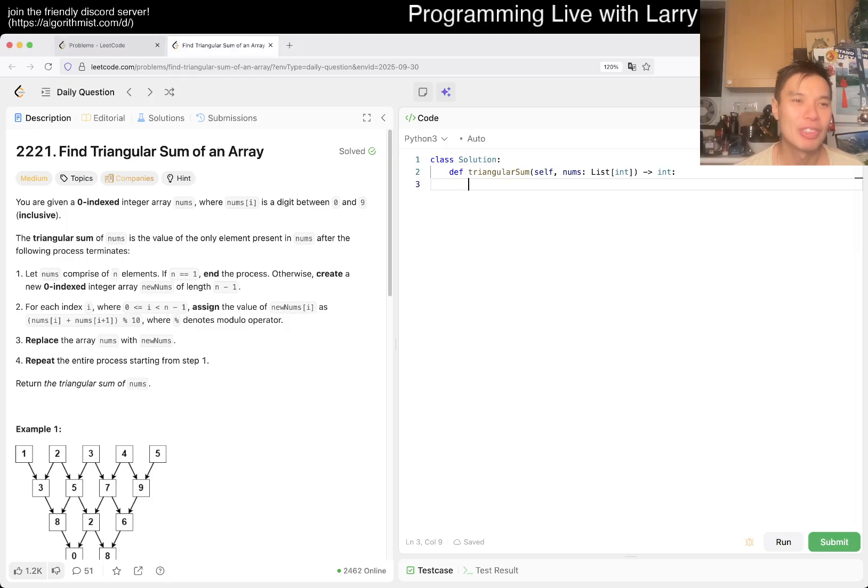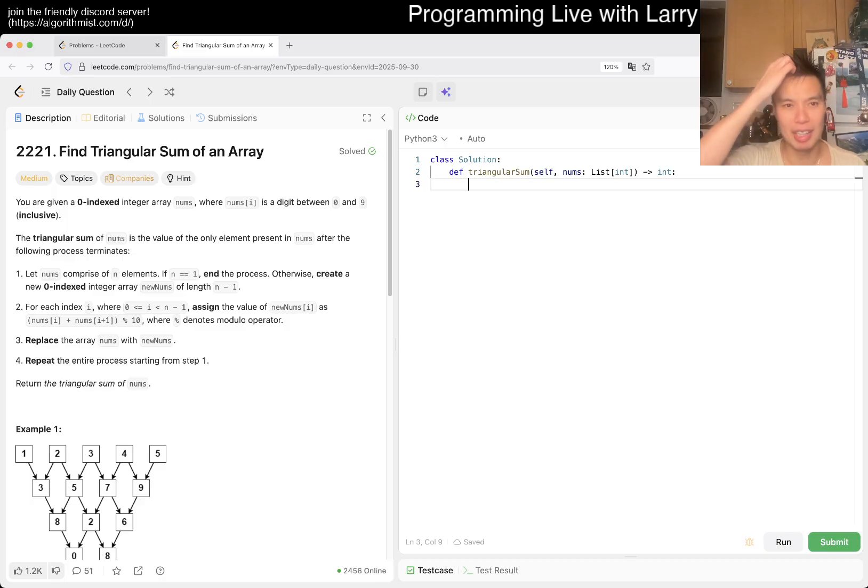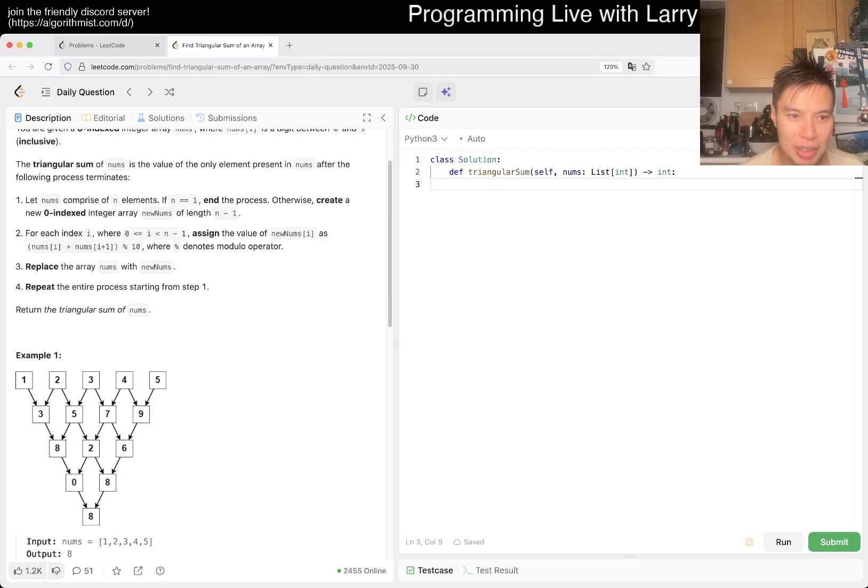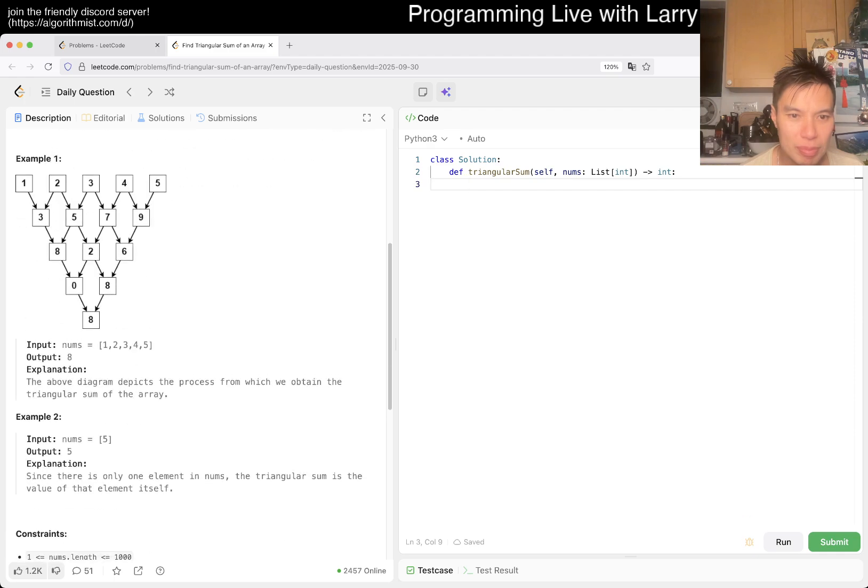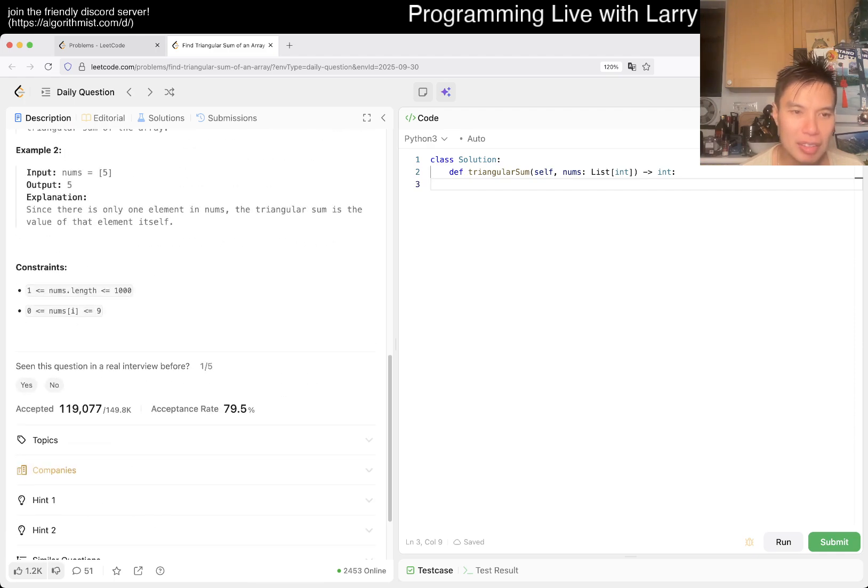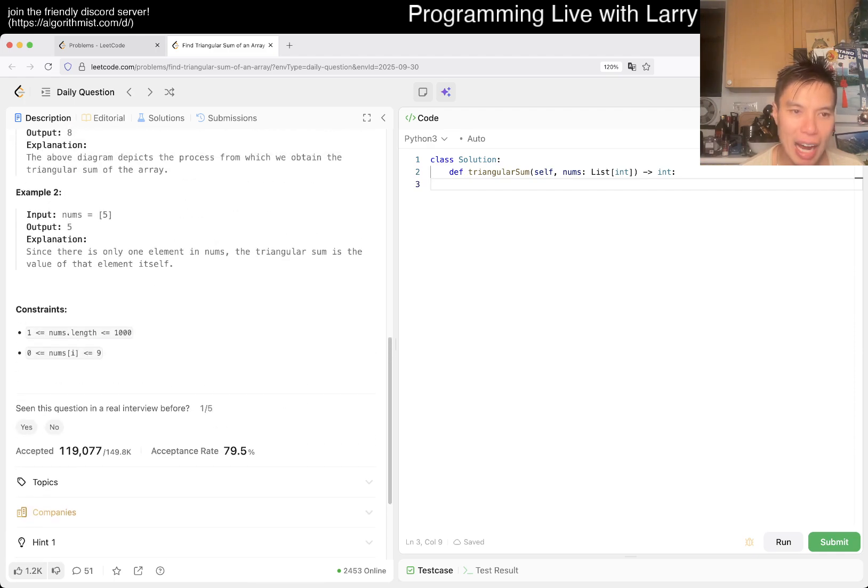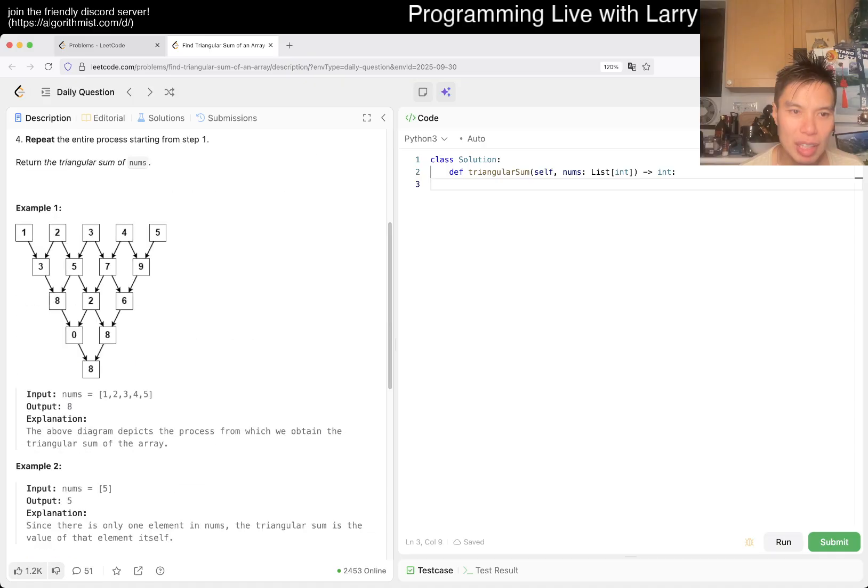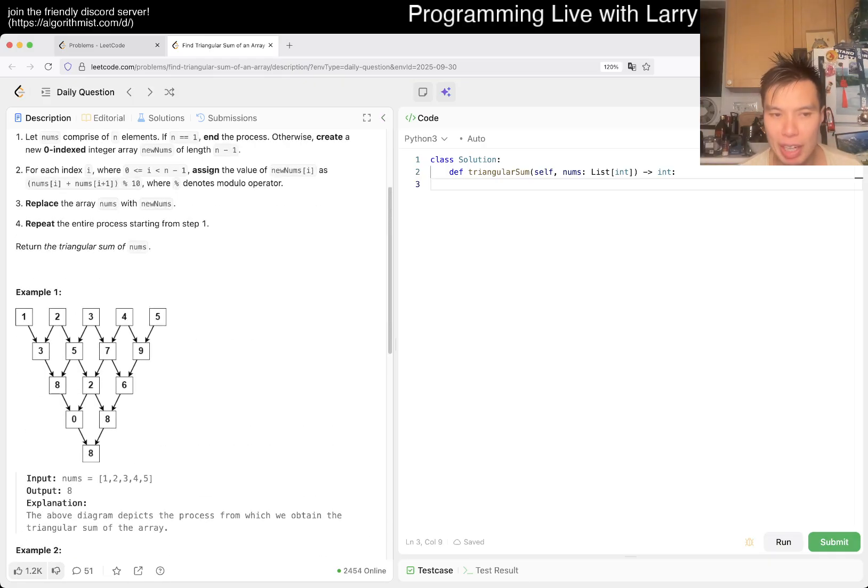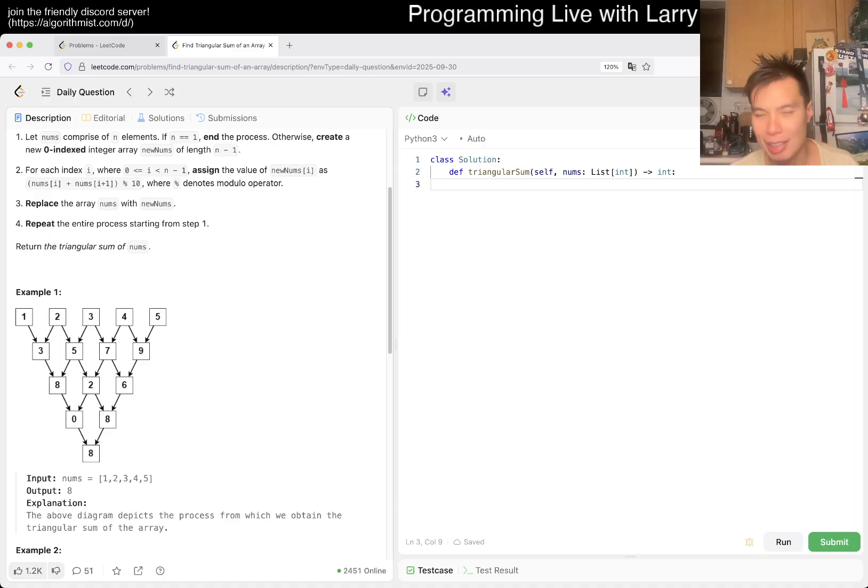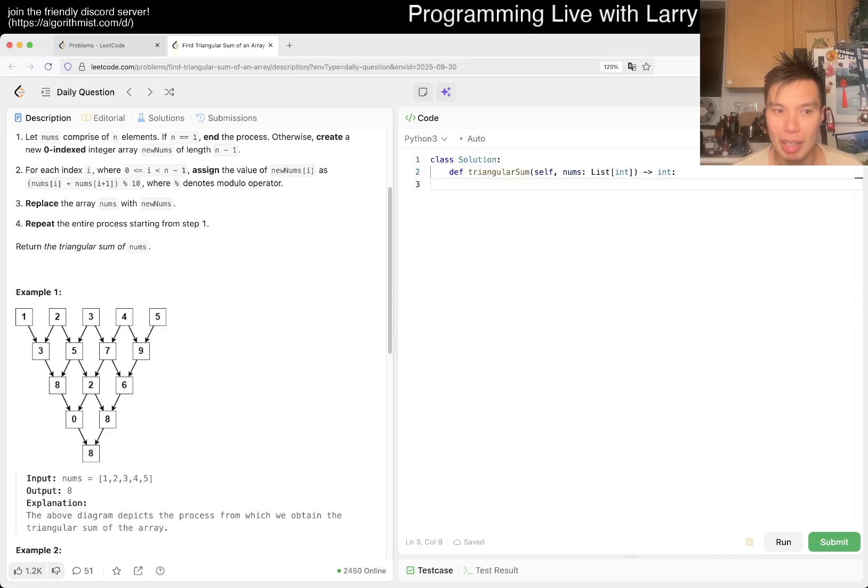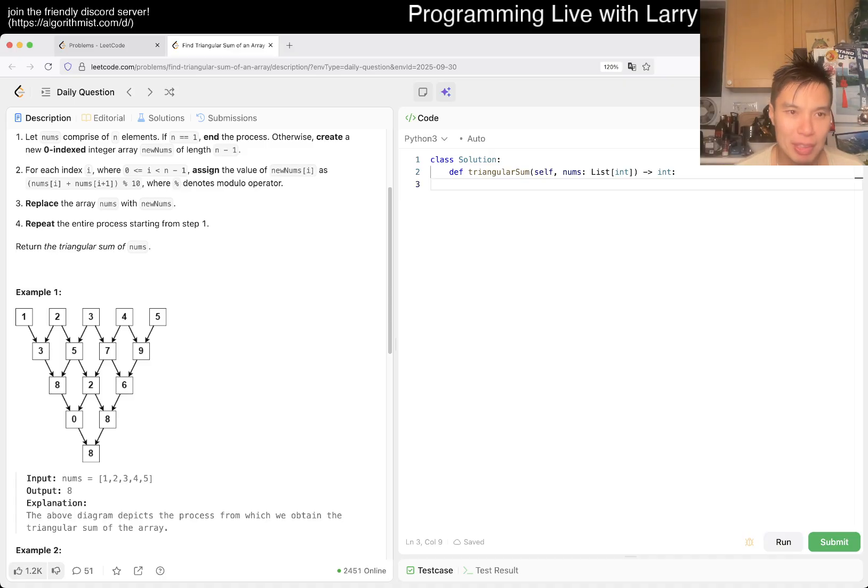Problem 2221: Find Triangular Sum of an Array. You're given numbers where each is a digit between zero and nine. Given that n is a thousand, we can just simulate it, right? One thing that's kind of interesting is you can think of this as a reverse Pascal triangle.